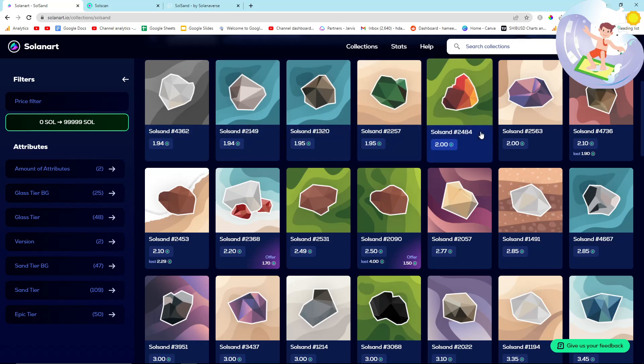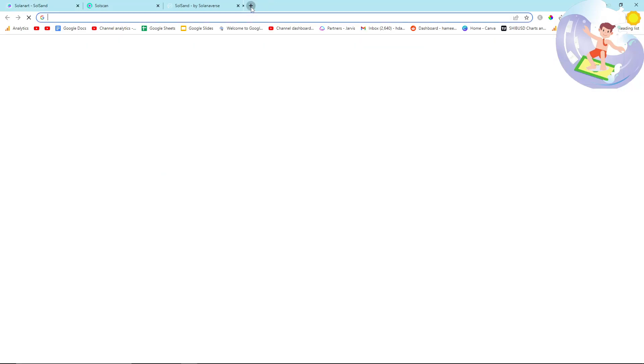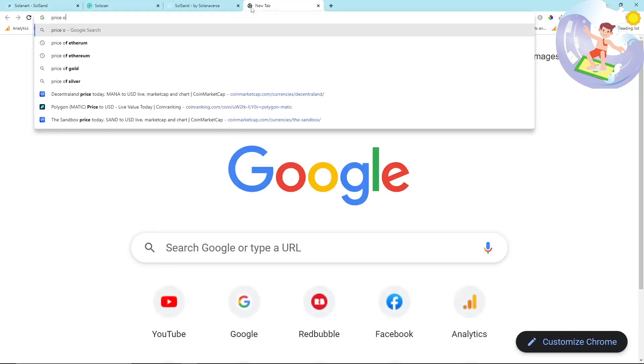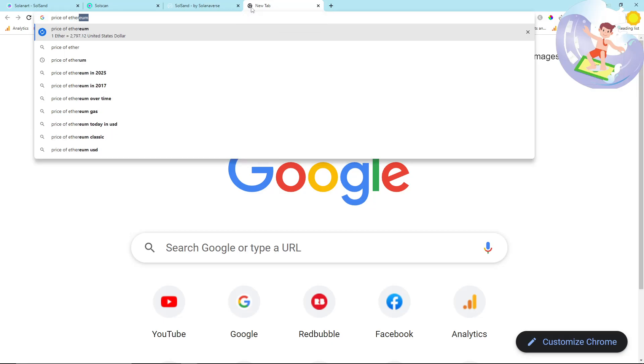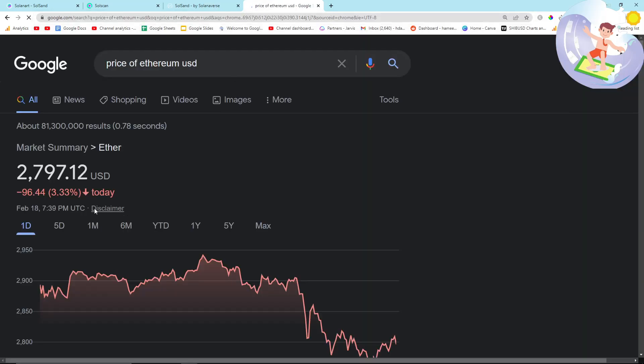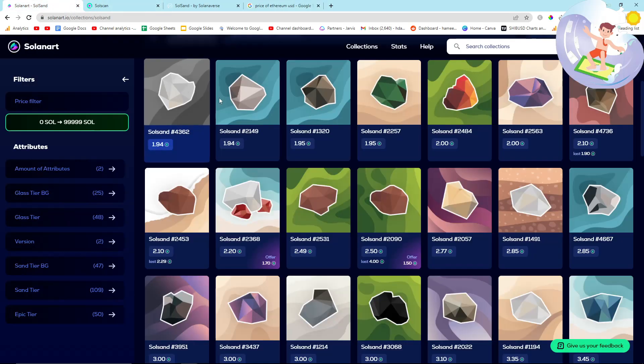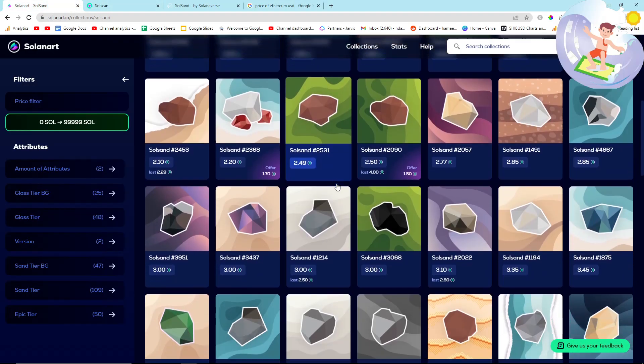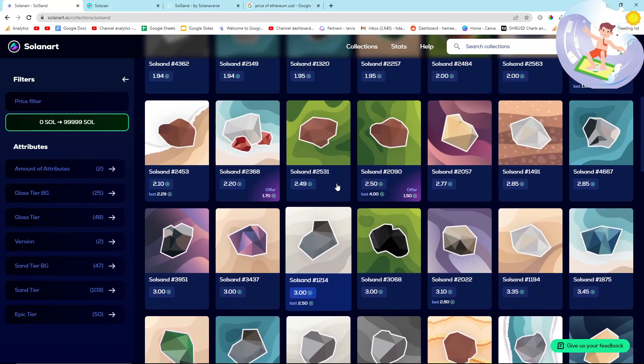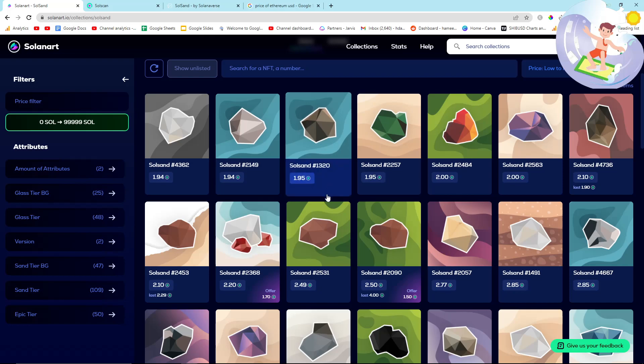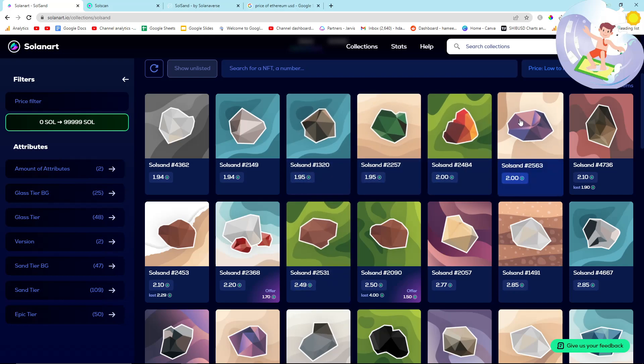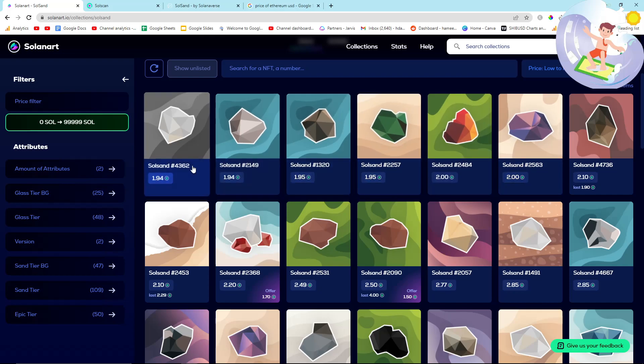In five years this could have a lot of value to a specific person. Decentraland and also Sandbox - the same thing is worth three or four Ethereum, which if you know the price of Ethereum is currently $2,700. So they're being sold for huge amounts.